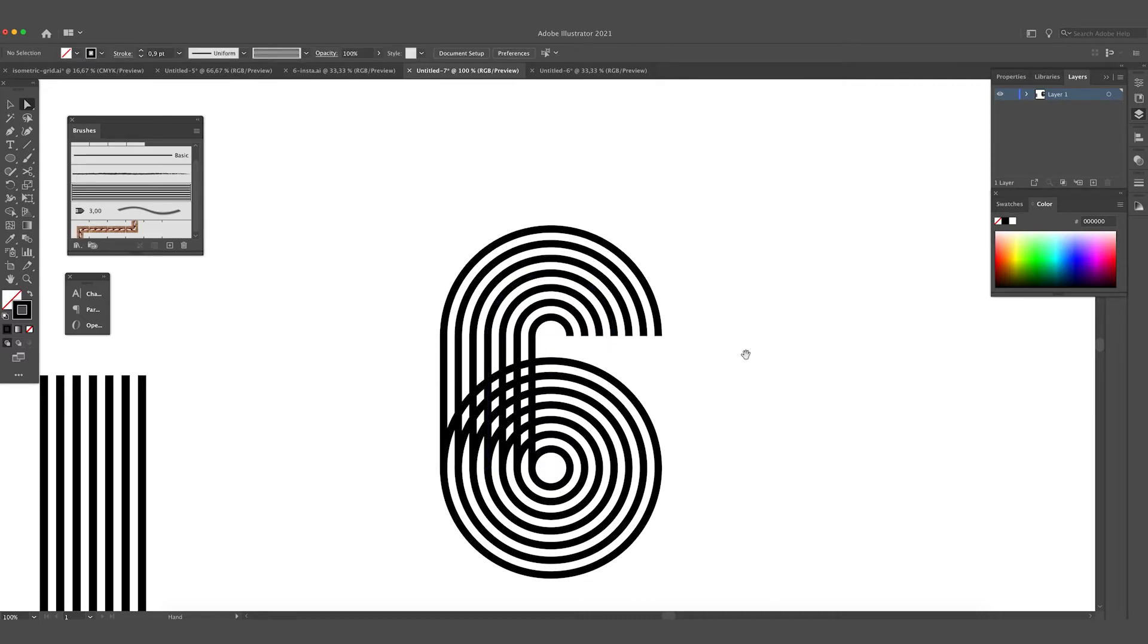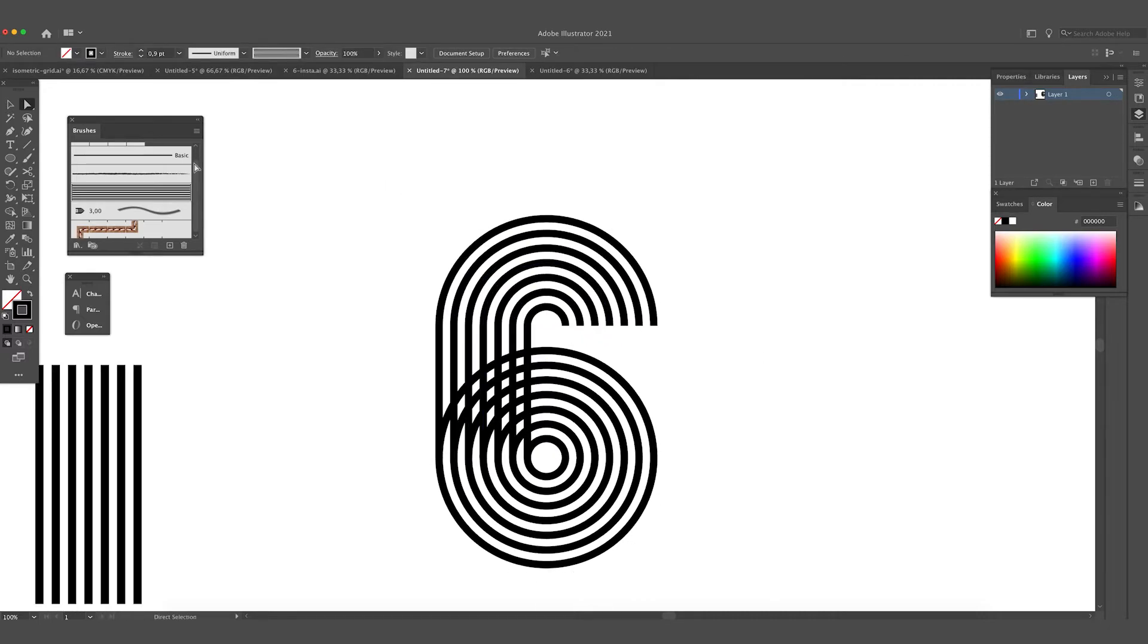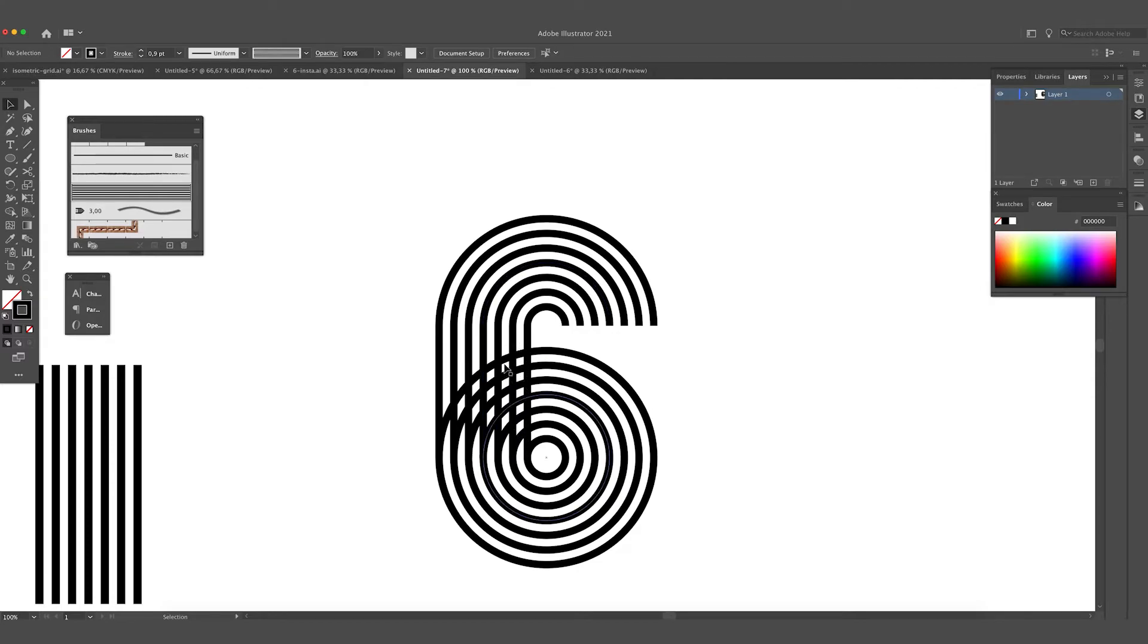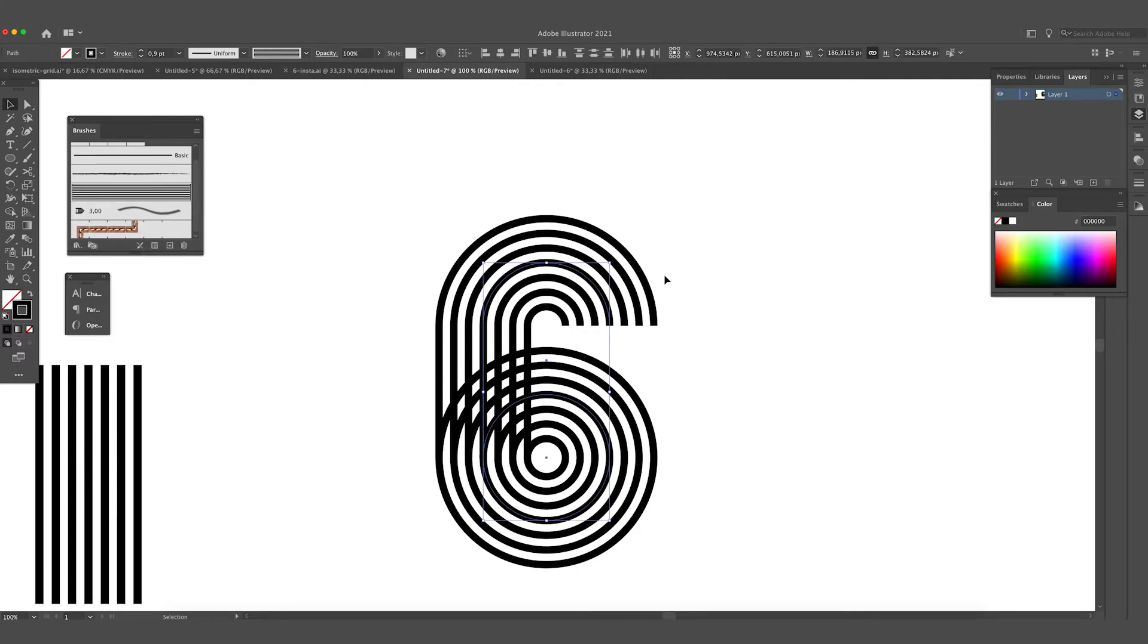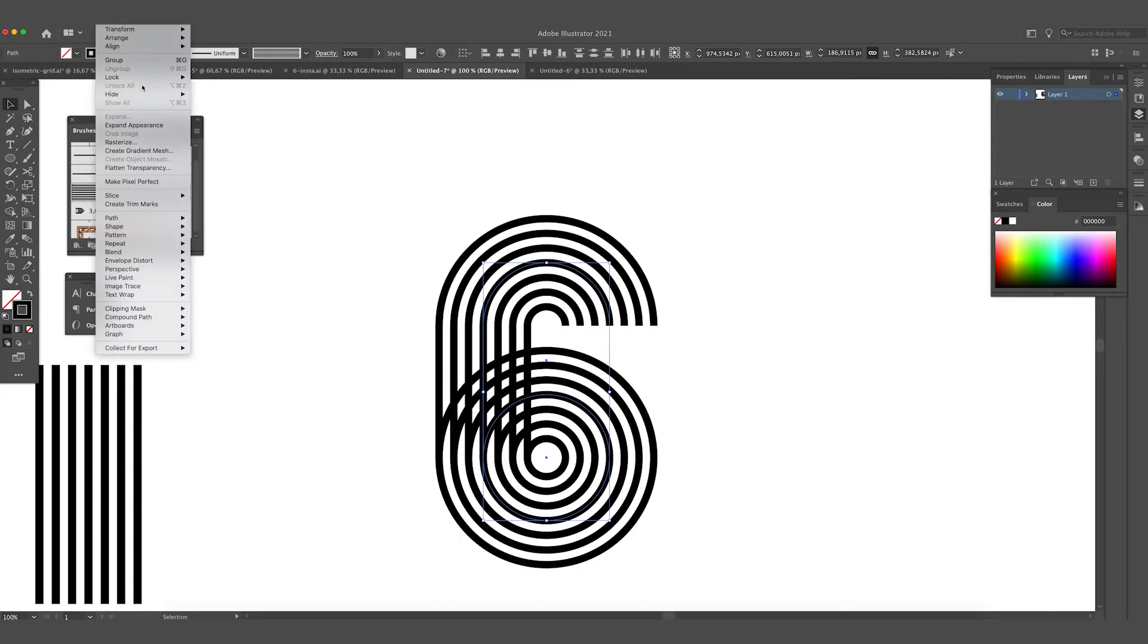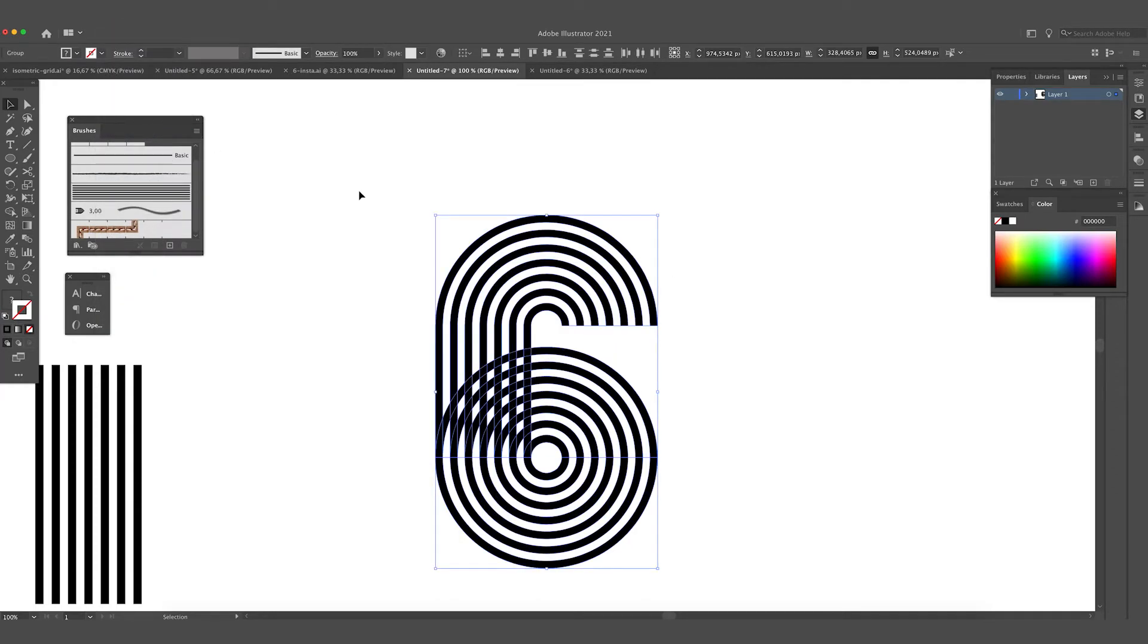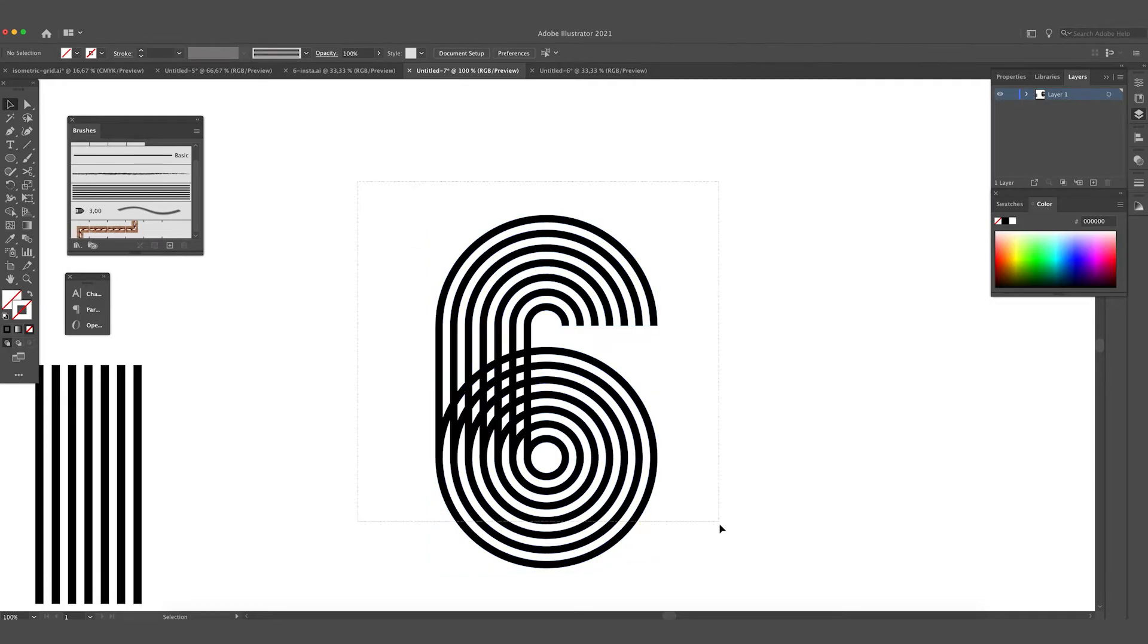I think something like this is good. So for now we want to get rid of these lines in between. We are going to do it by selecting the number six, go to Object, Expand Appearance, and then we have the outline extended.